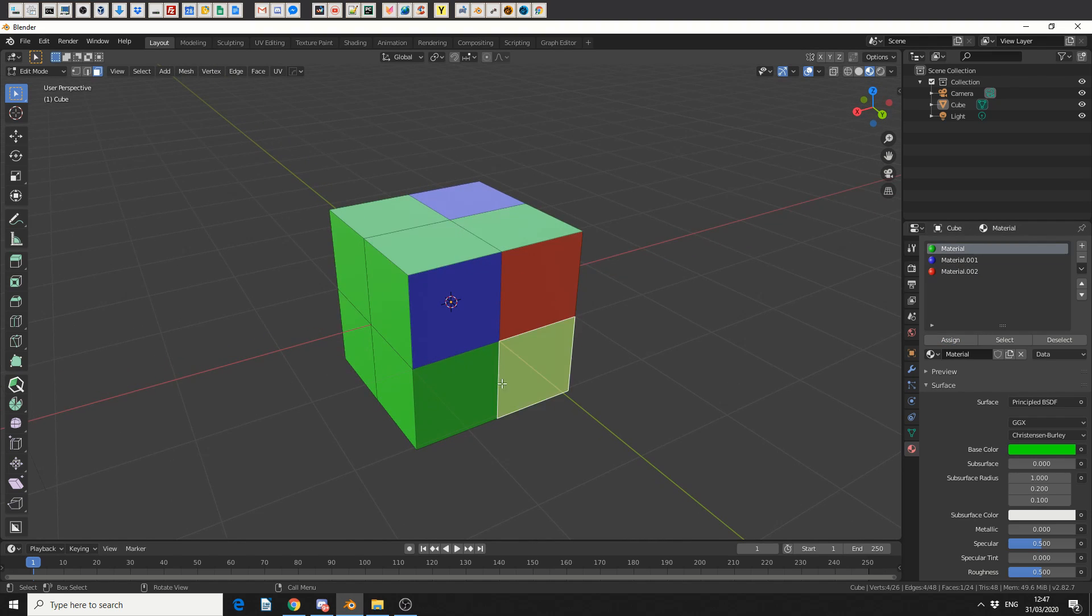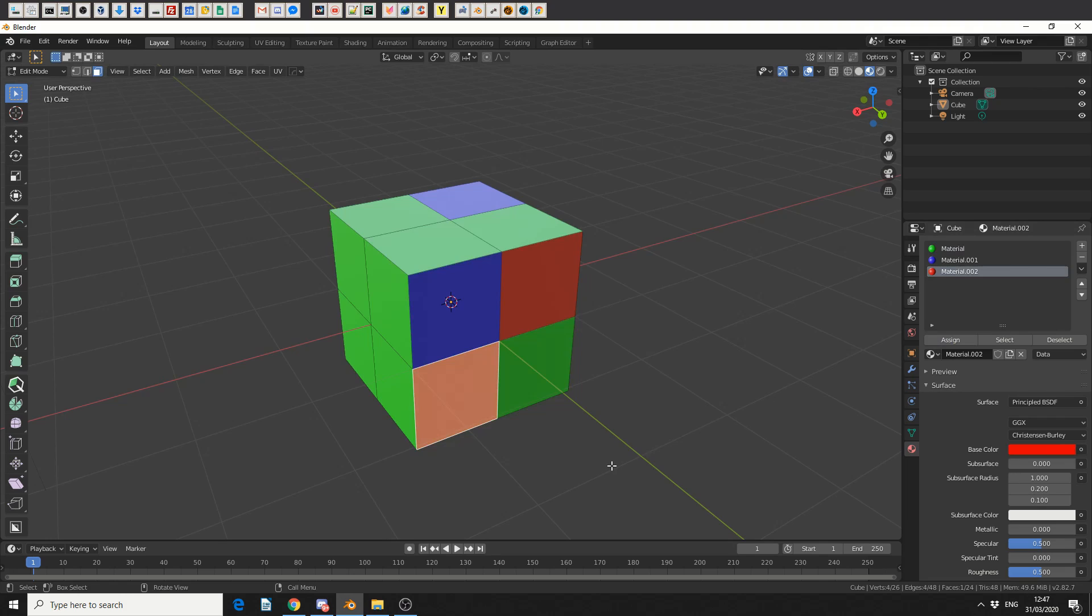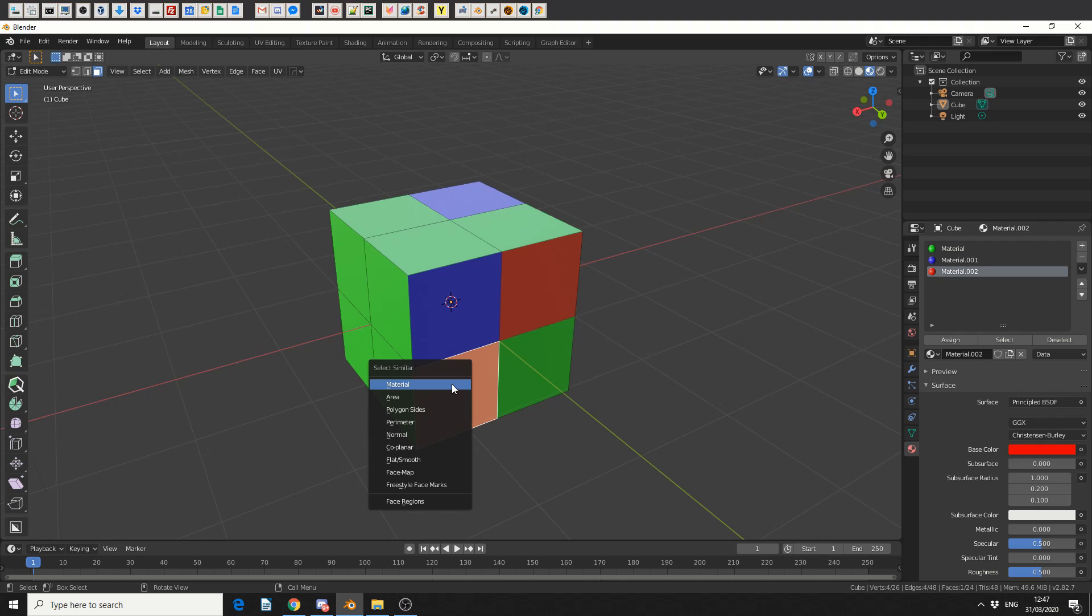Pretty simple, pretty basic stuff. So one of the shortcuts I like to use is, I'll select this red polygon, I'll press shift and G, and you can see here, select similar. And I'm actually going to select by material.